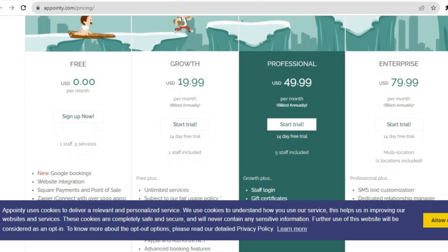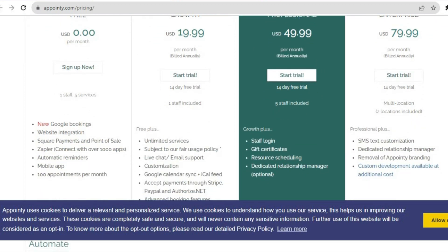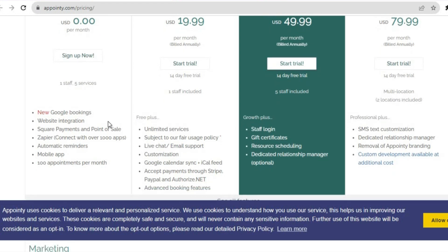I would recommend that you start off with a free plan. With the free plan, you'll be able to add one staff member and also offer five services. You can see that this platform is able to integrate with practically any website, and it also offers integration with over 1,000 apps. On the free plan, you'll also have the option of automatic reminders.